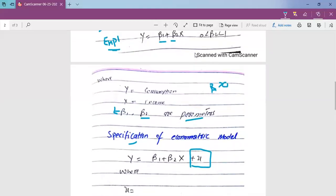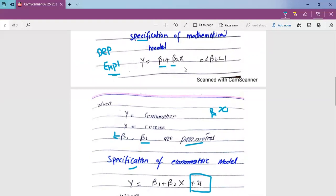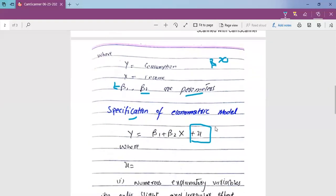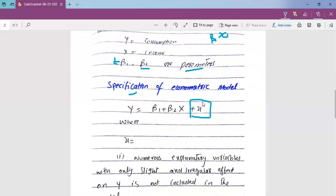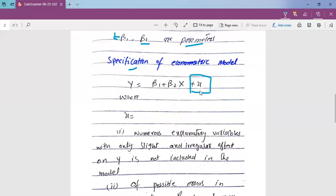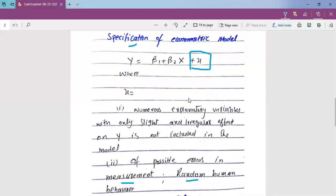So look at the difference between the mathematical model and the econometric model. In the mathematical model, you don't have any error term and it assumes an exact deterministic relationship. This would be our specification of the econometric model.